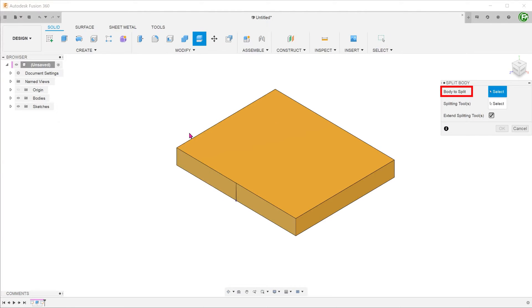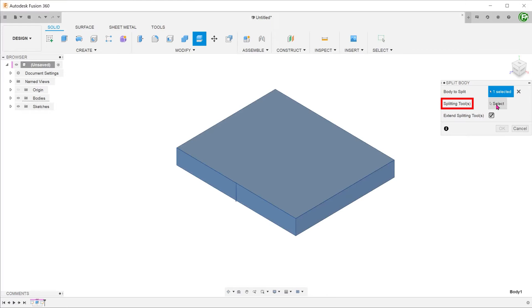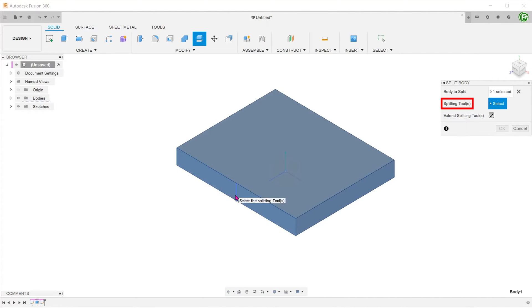For body to split, select the body. For splitting tool, click on the select box and select the sketch line. Confirm the feature.